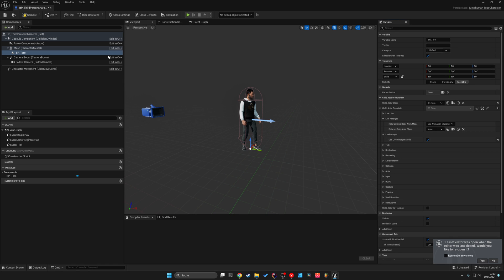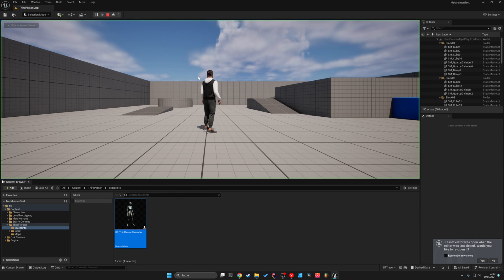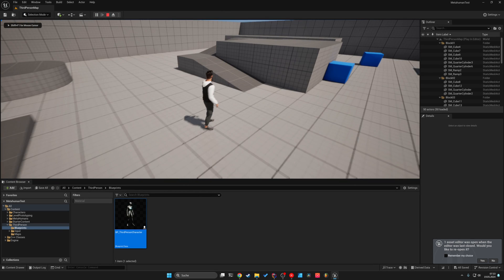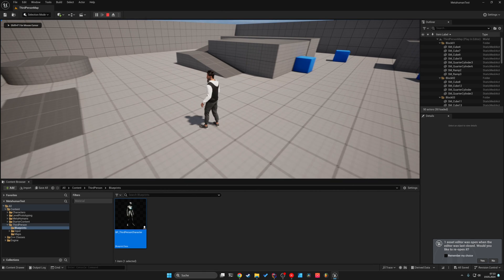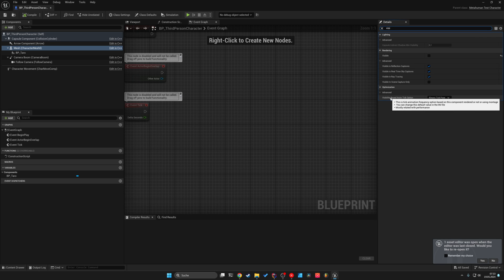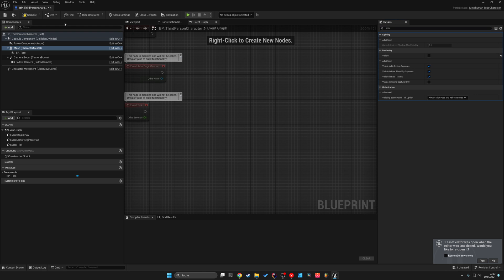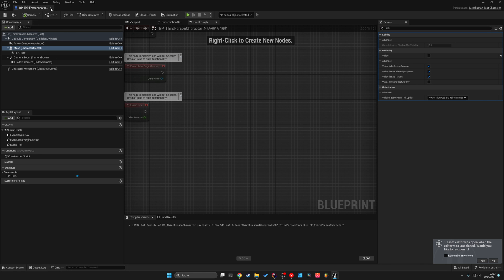And we are done. Now we can compile, save, and play the game. And we have a fully... well, not fully — I'm sorry, I forgot one thing. We need to set the visibility-based anim tick option to Always Tick Pose and Refresh Bones. Sorry about that. So compile and save.